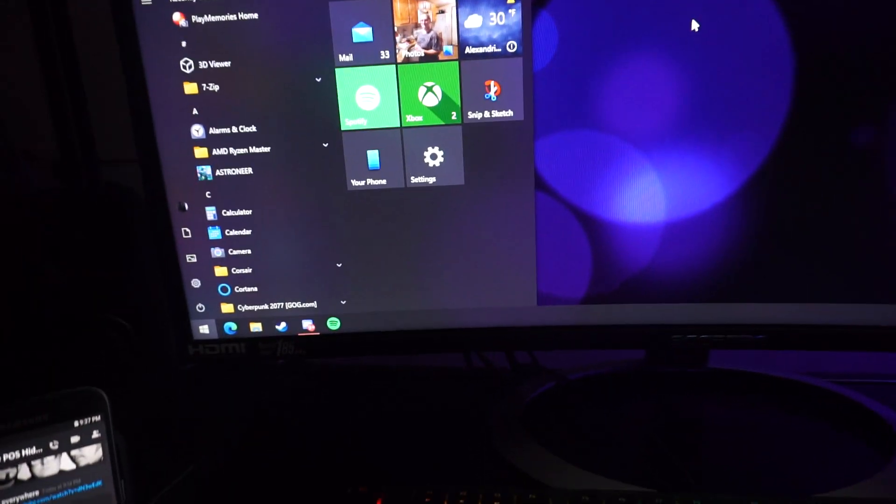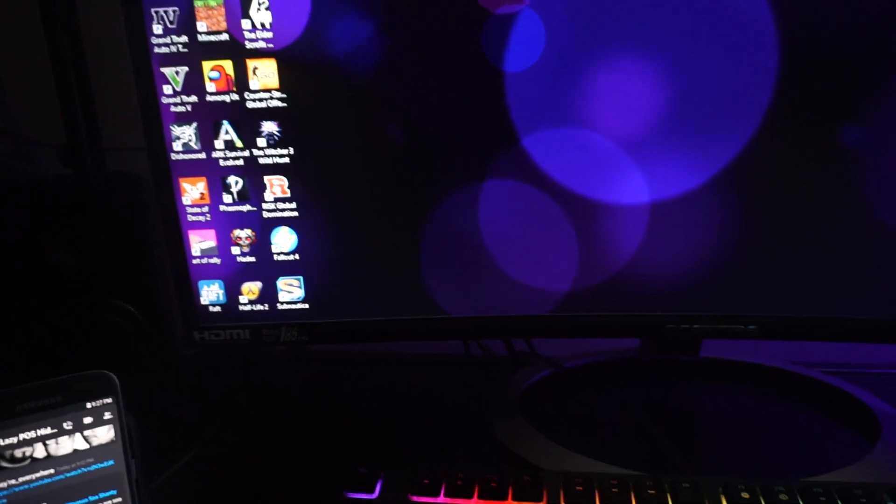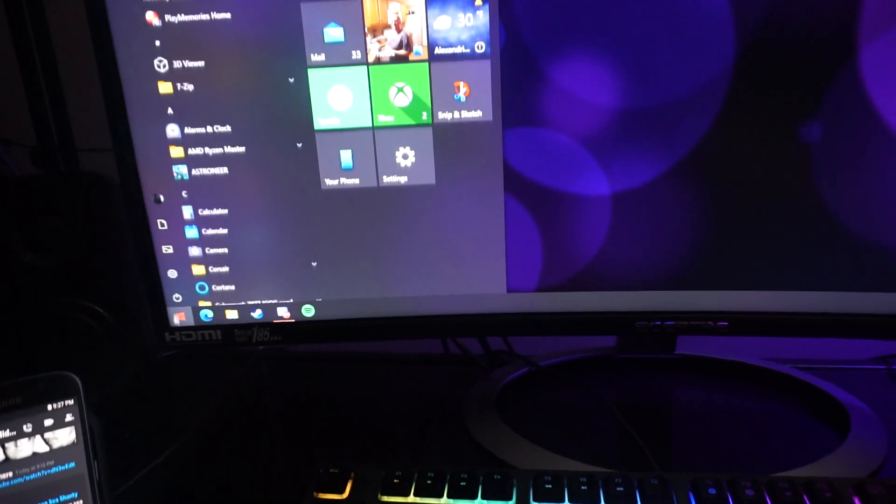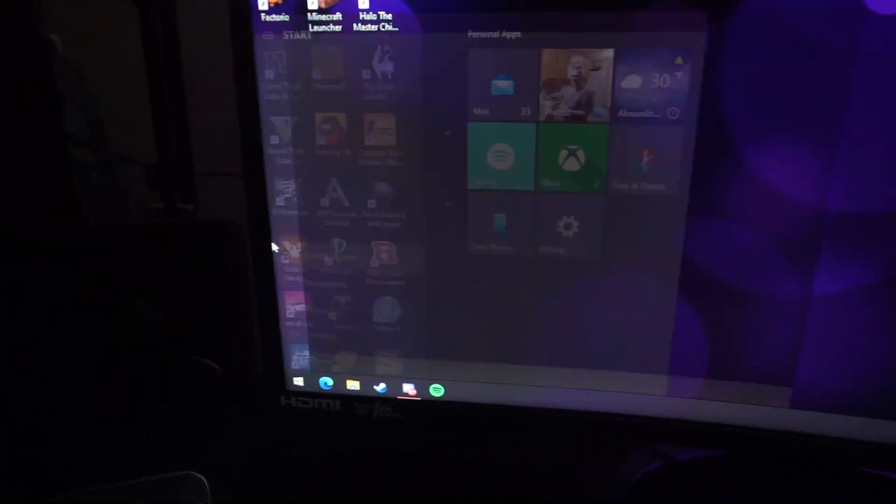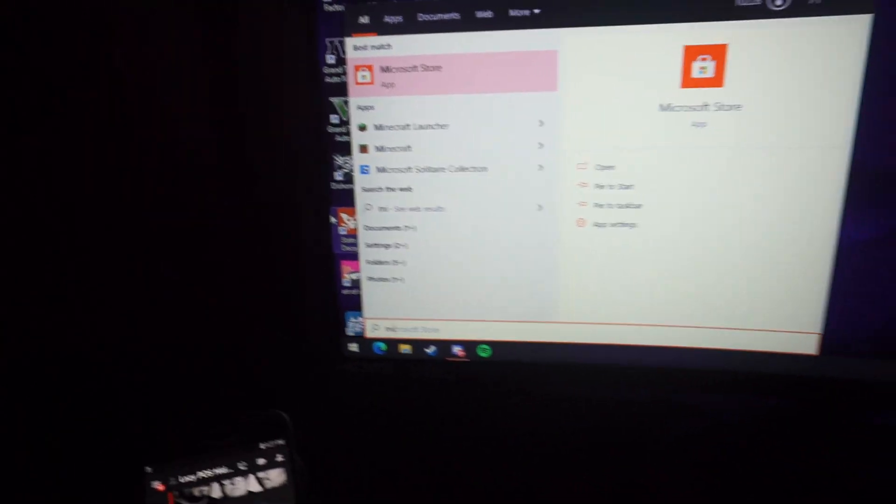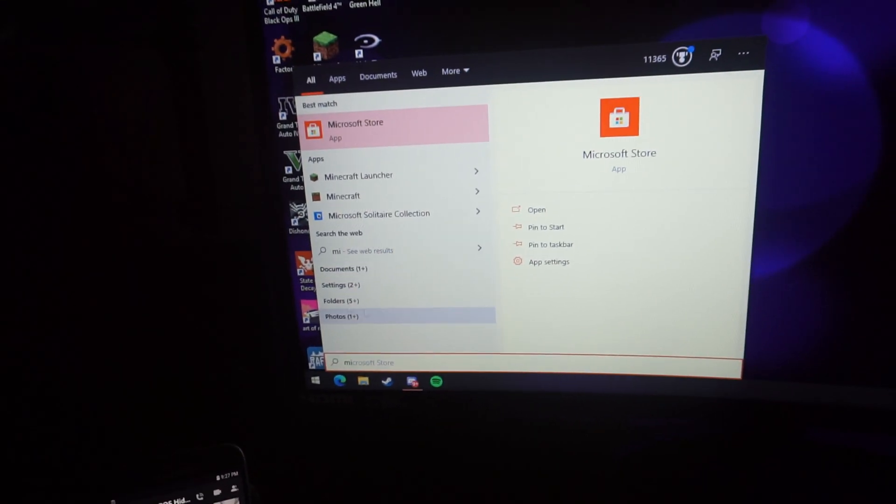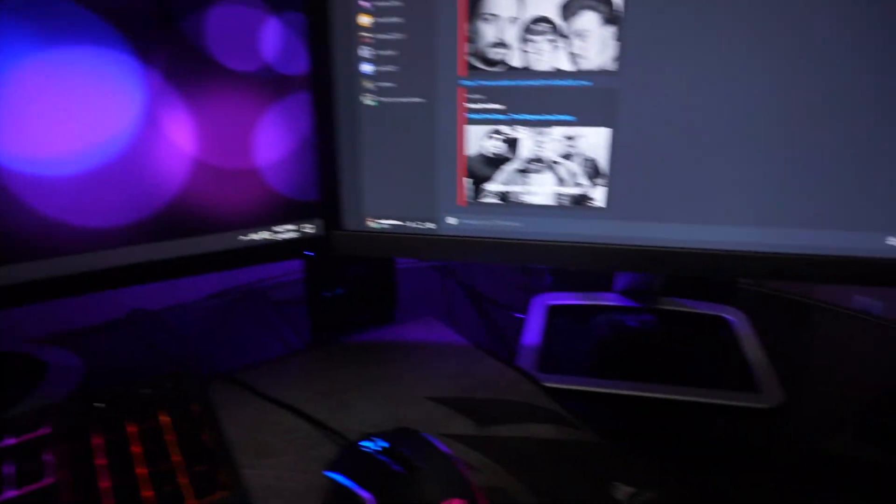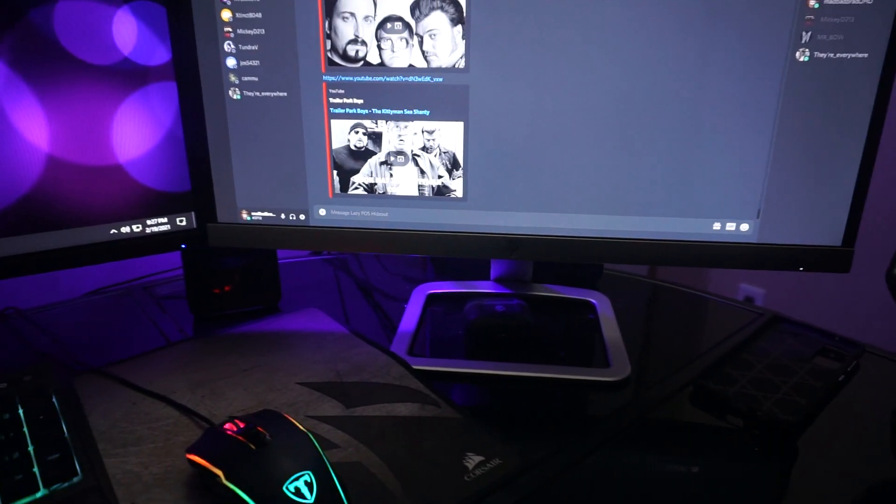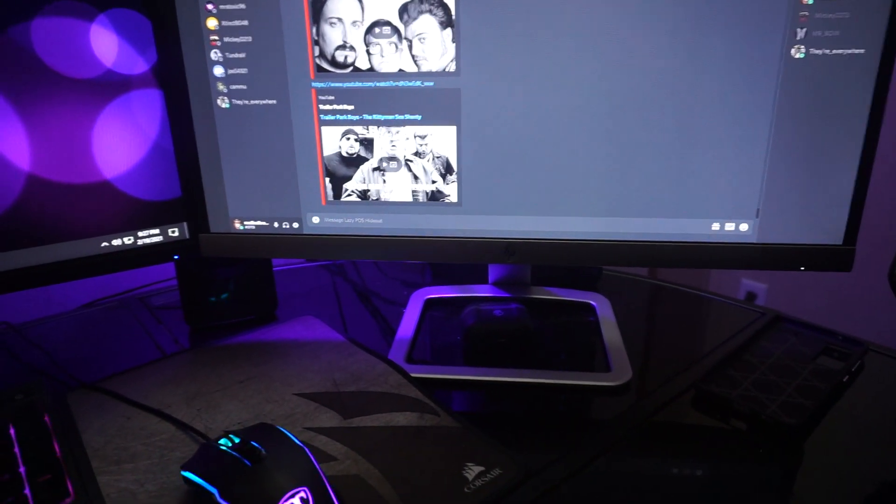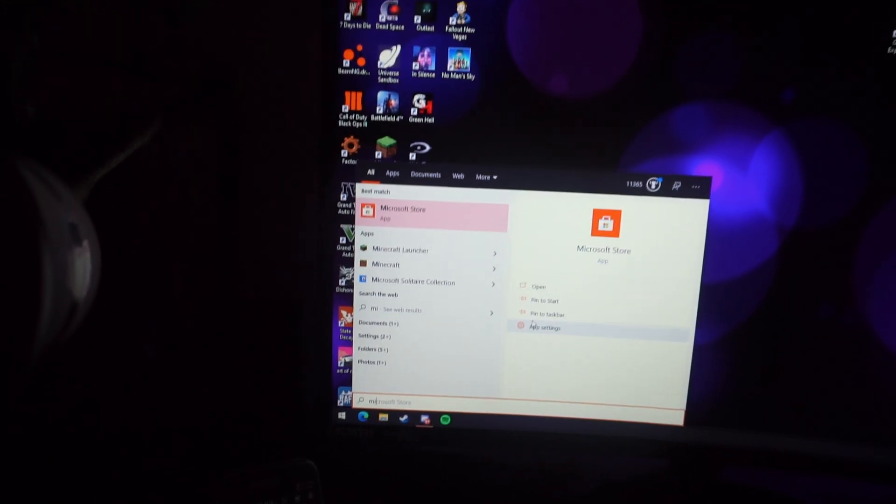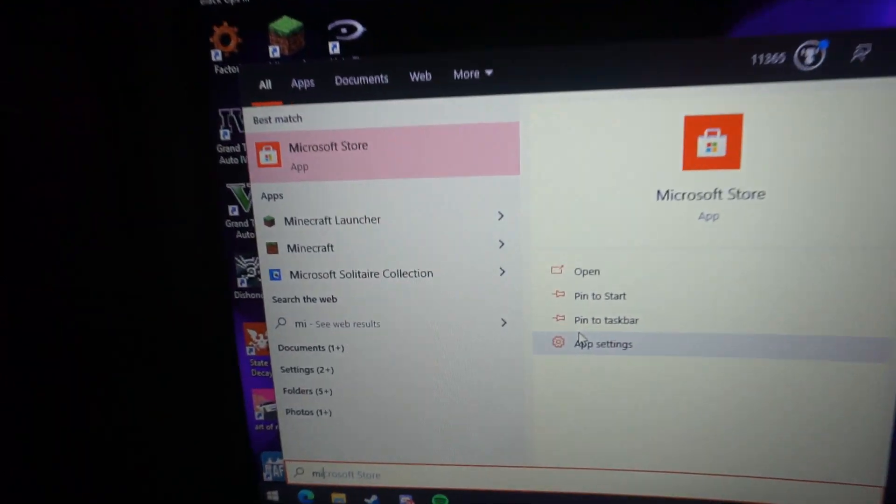All right ladies and gentlemen, I just want to make a little rant video on the Microsoft Store. My internet has been out for a few days now and just recently came back on because of the weather and stuff.